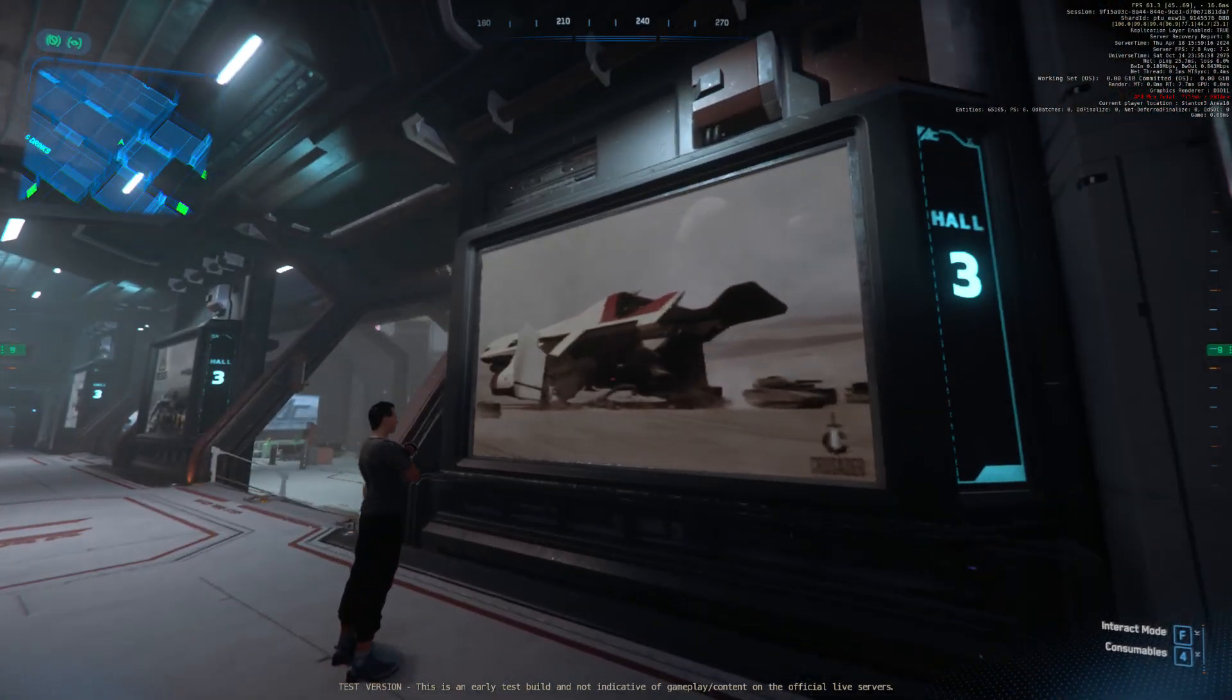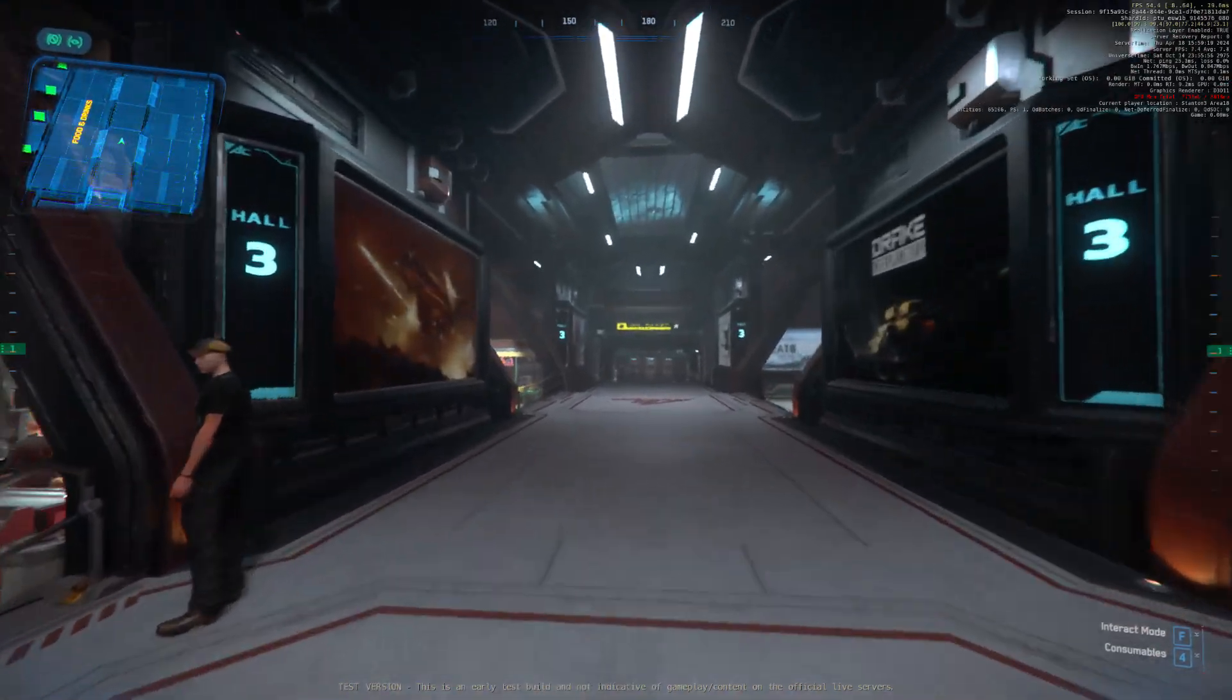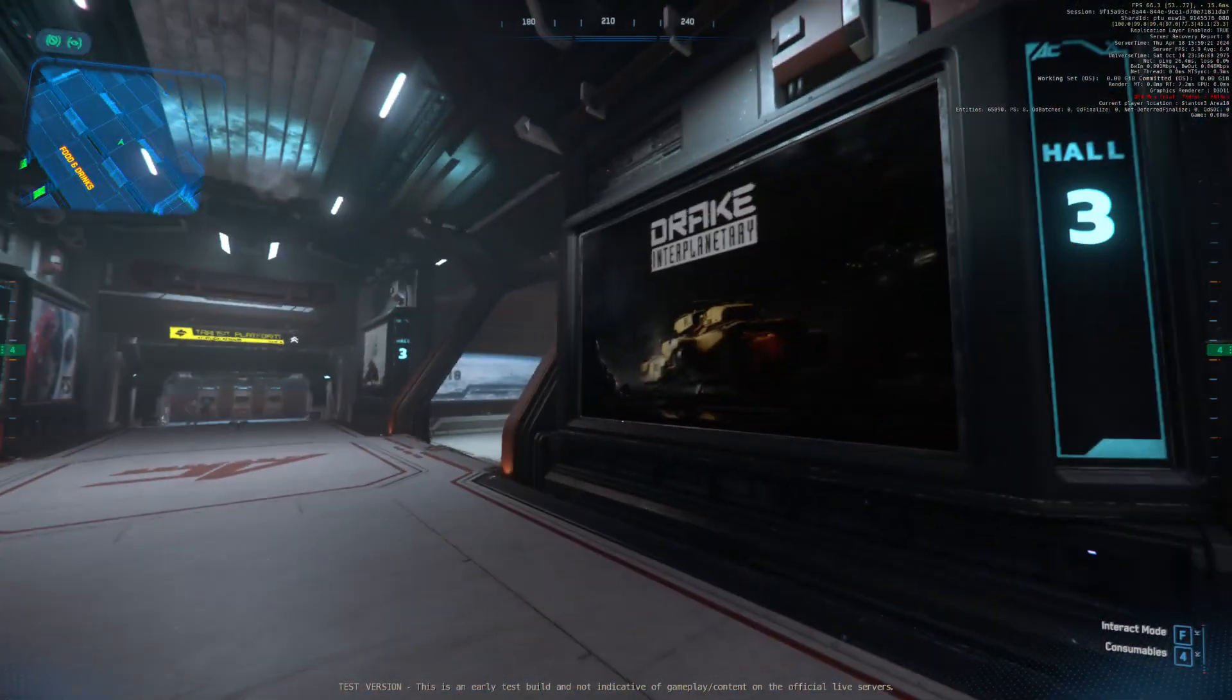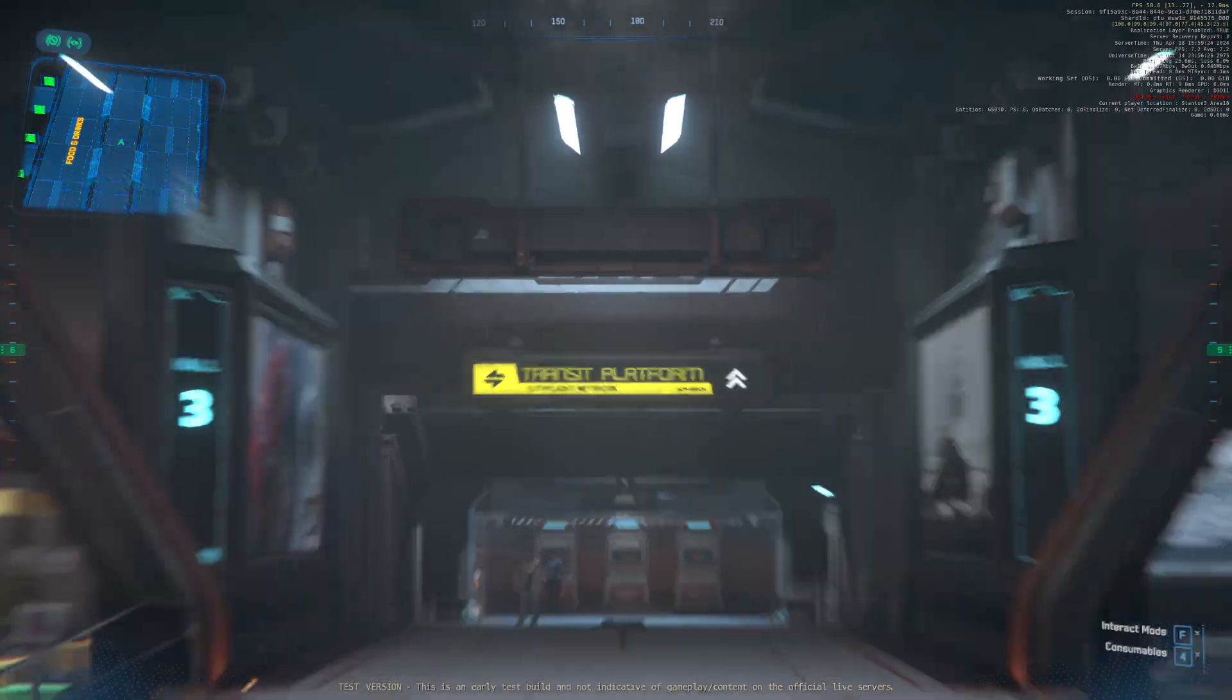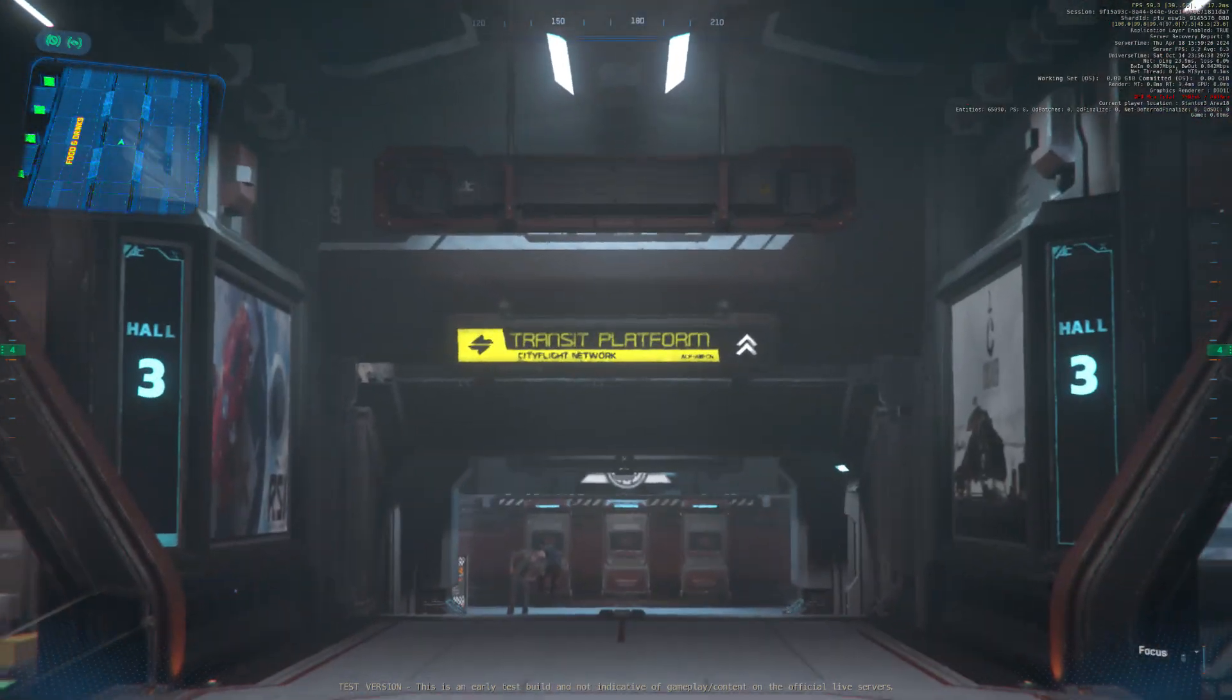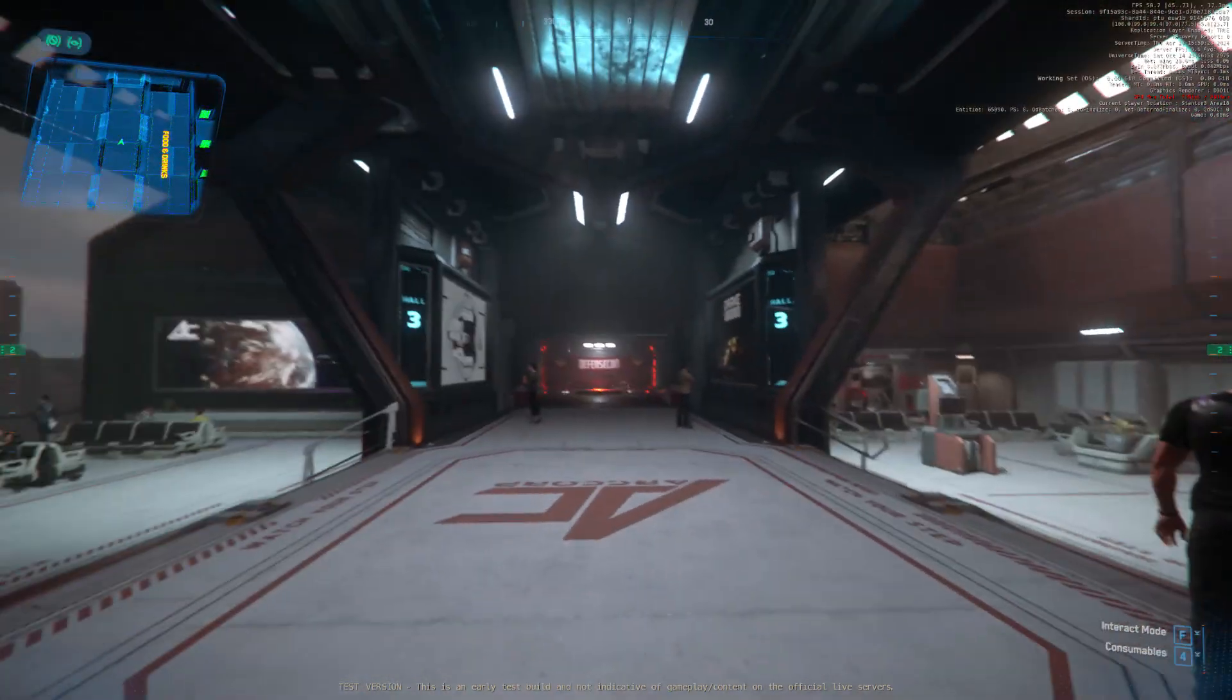Hello and welcome to Riker Memorial Spaceport, servicing the Greater Area 18 Metropolitan Area. We hope you have safe travels wherever your final destination may be.